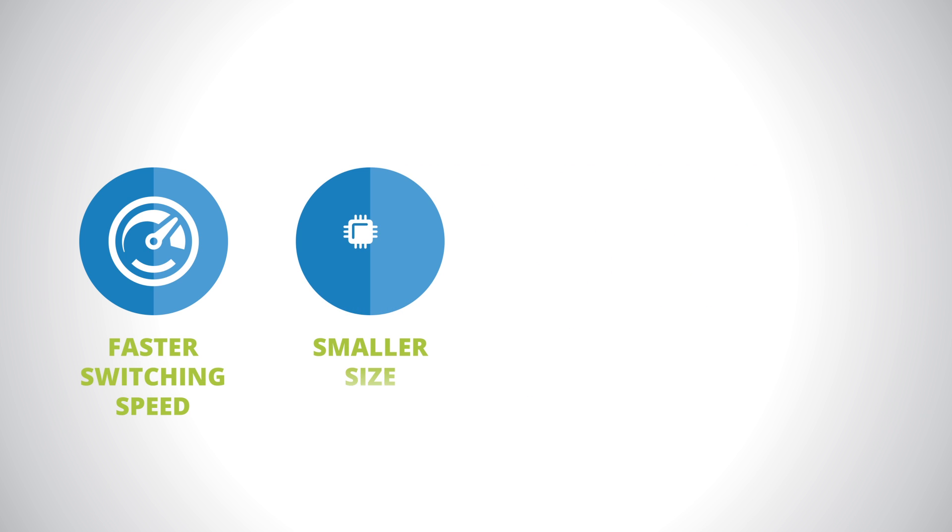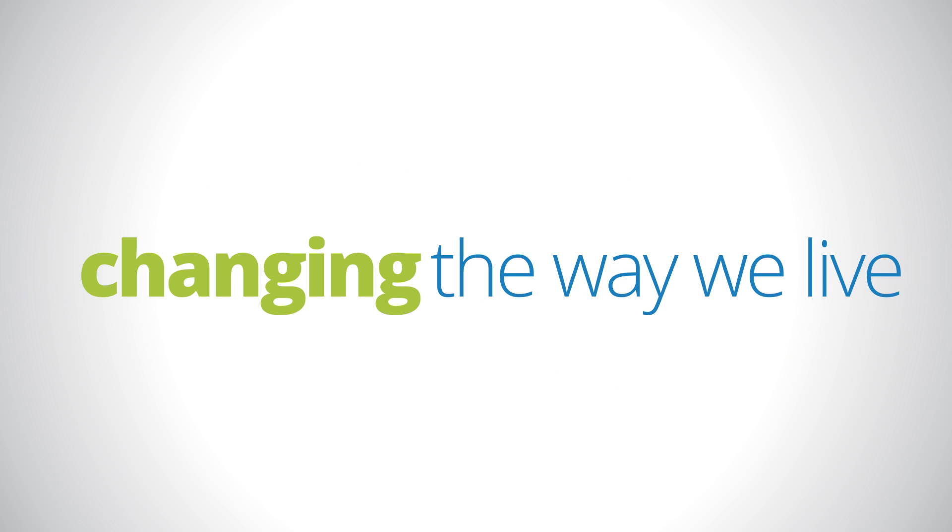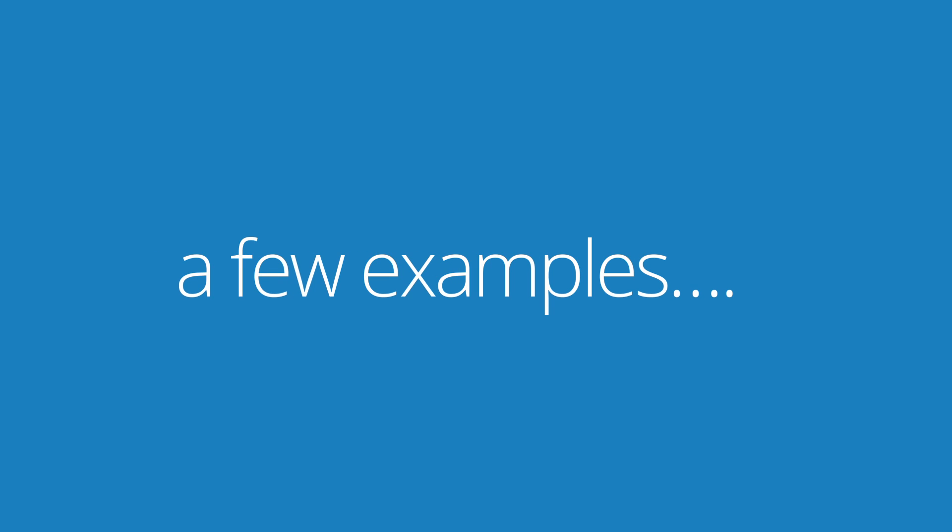EGAN's faster switching speed, smaller size, higher efficiency and lower cost are changing the way we live. Here are just a few examples of how.